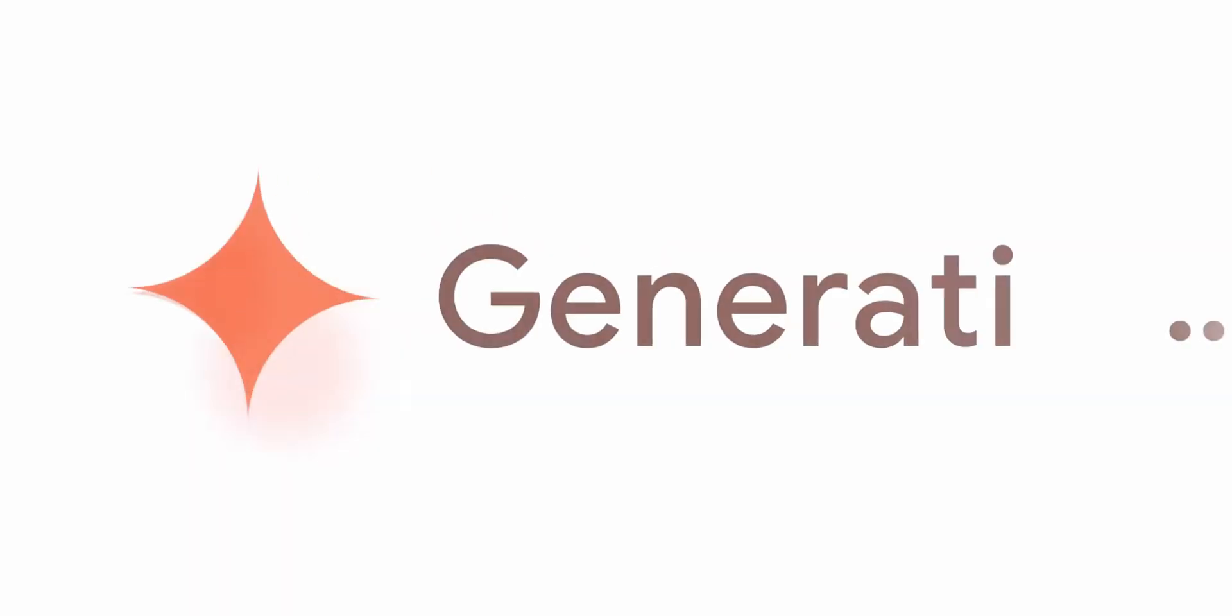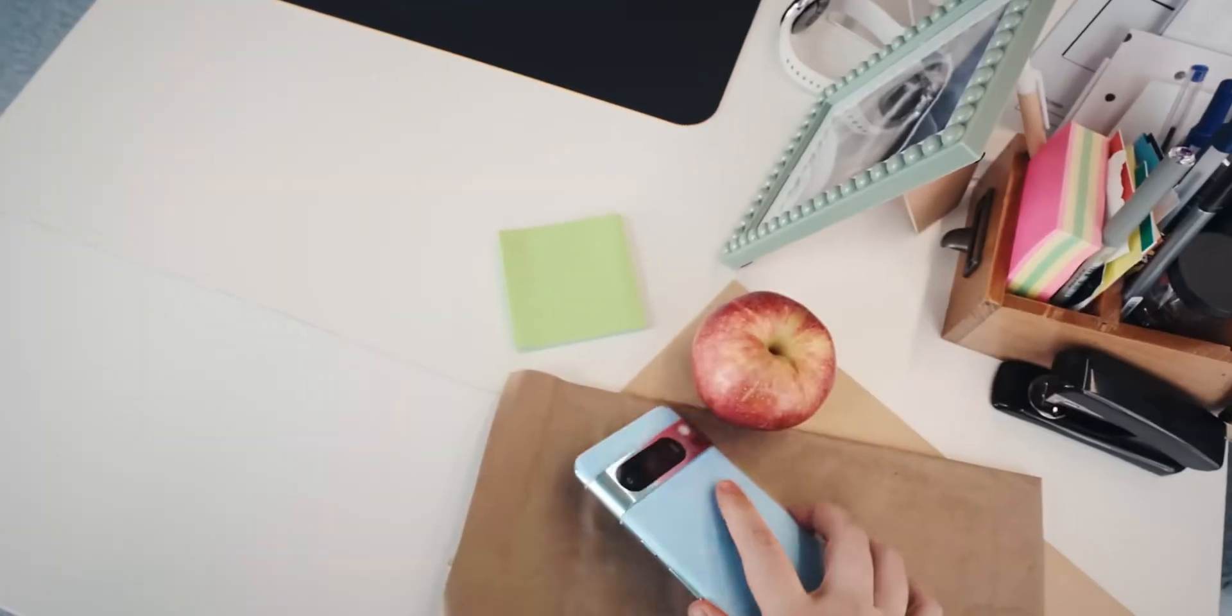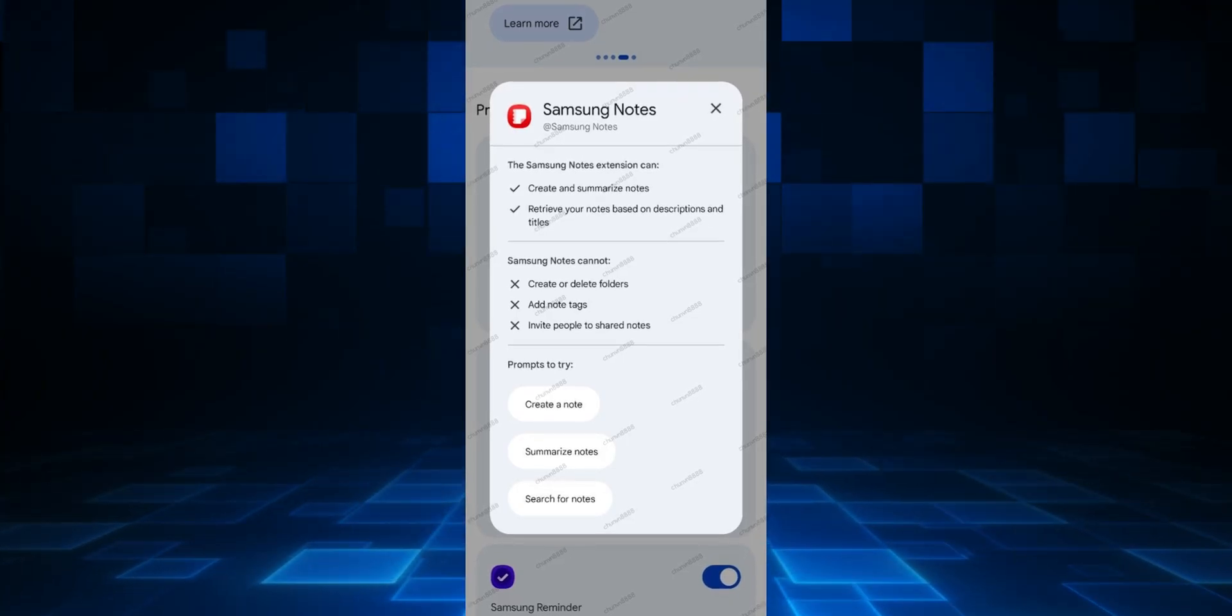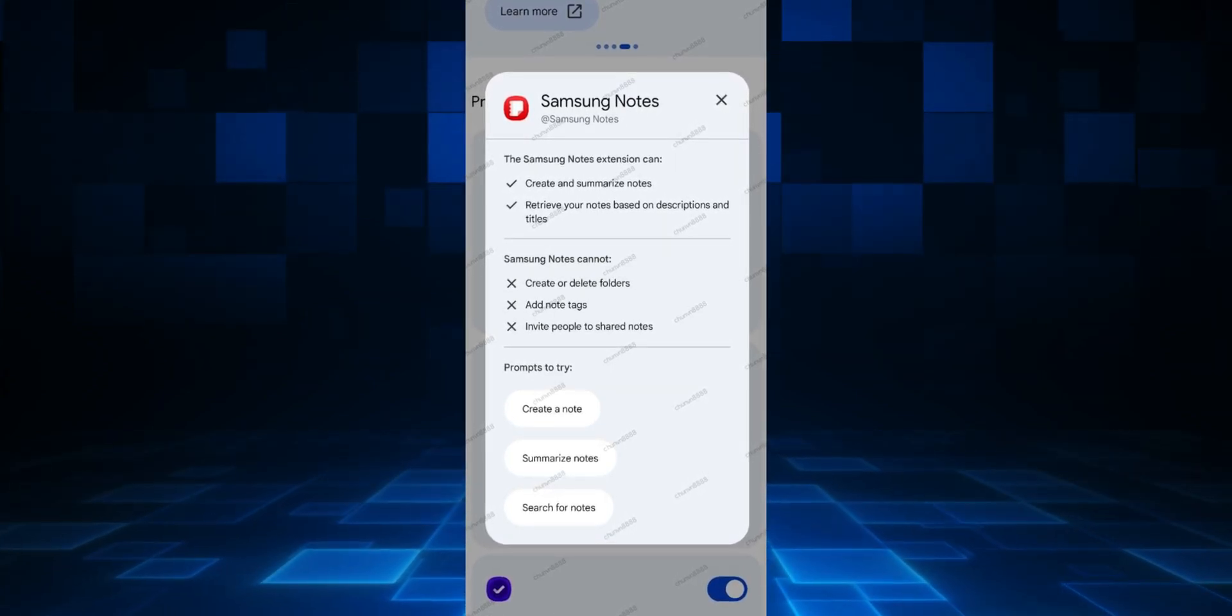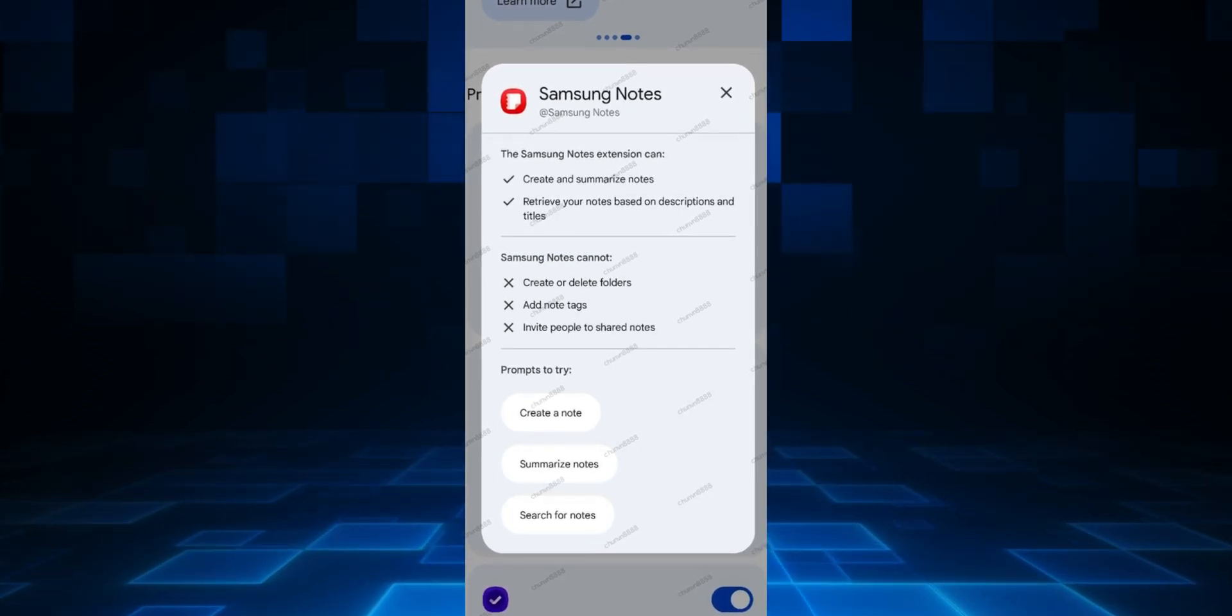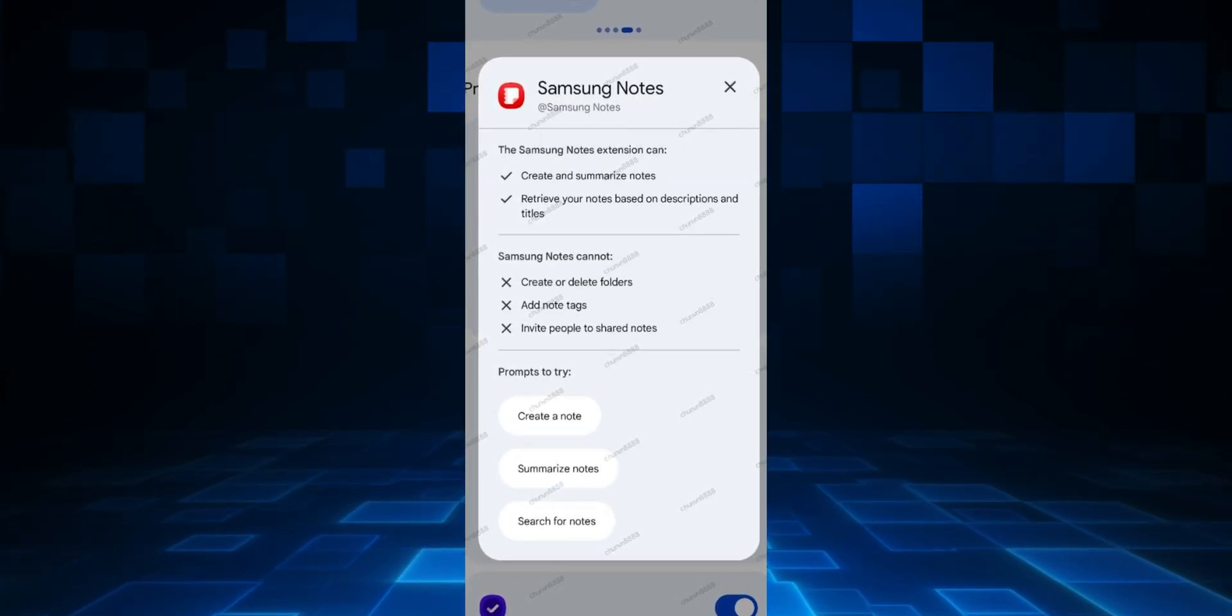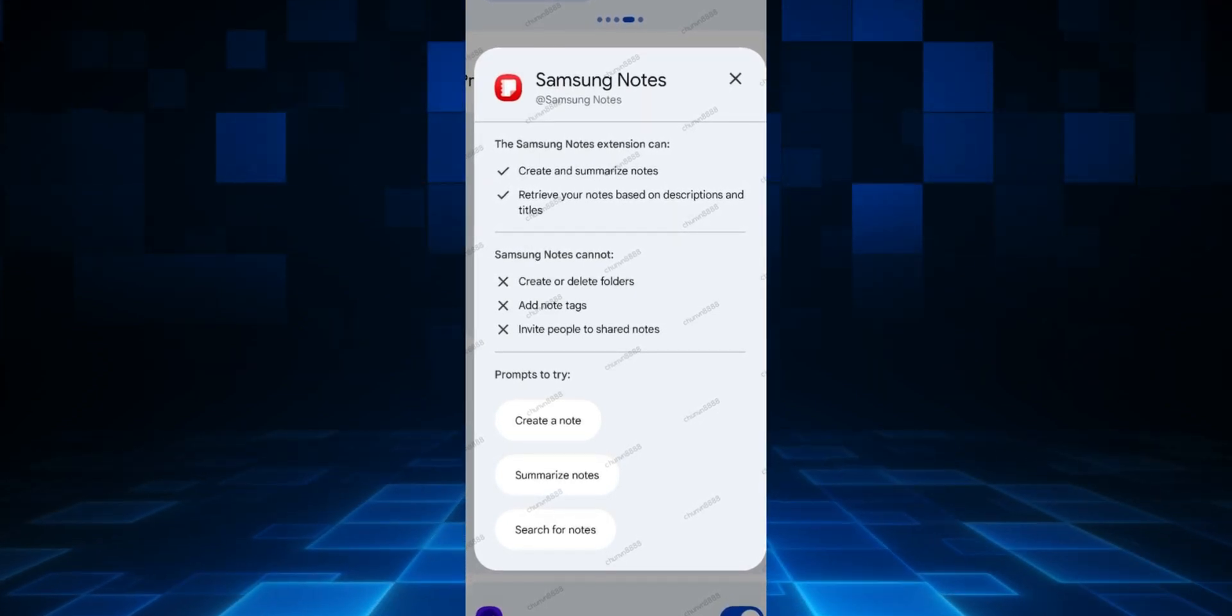Next, you can see on Samsung Notes, we'll be able to create and summarize notes. We can retrieve the notes based on descriptions and titles. All we need to do is talk to Gemini. We can tell Gemini to create a note, tell Gemini what is the content that you need to add. Gemini will add that content on Samsung Notes.